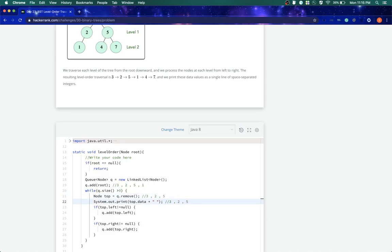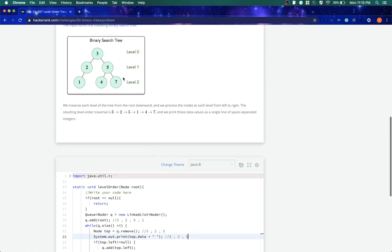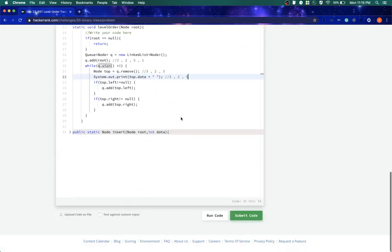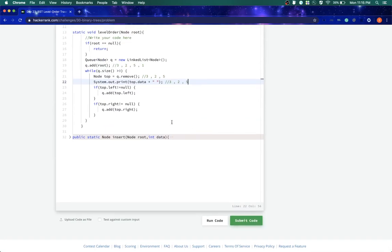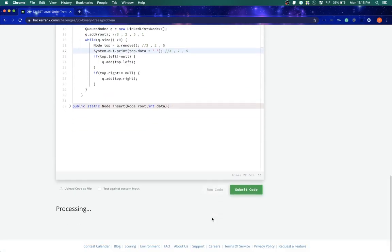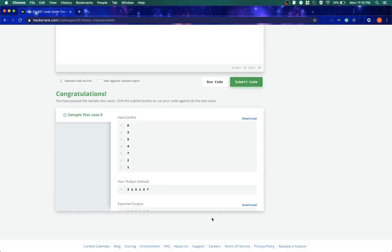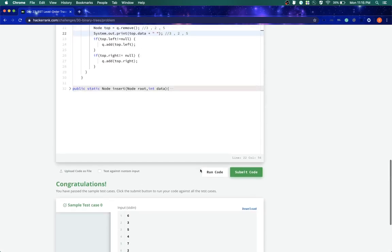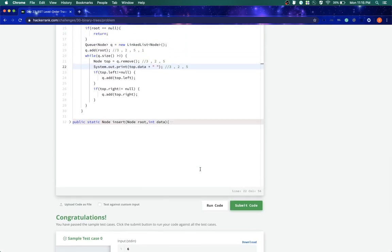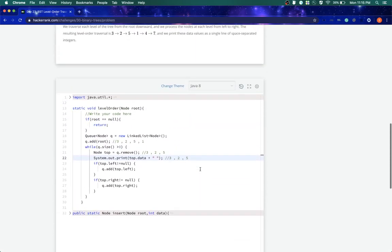And then I'll print 5. So similarly this will print... this is called level order traversal wherein we printed 3, then we went to the next level 2 and 5, then we came to the next level 1, 4, and 7. So let's try and run this. Yeah, this works fine.